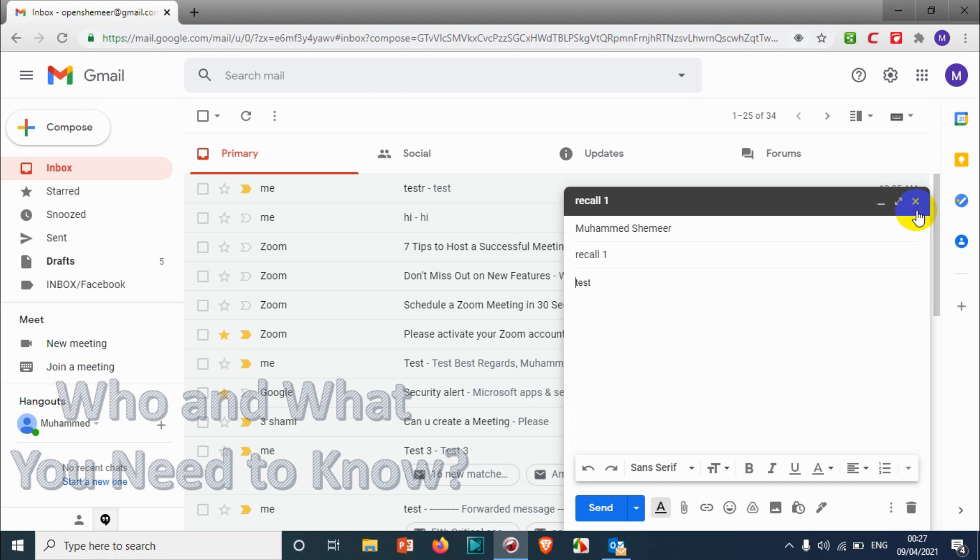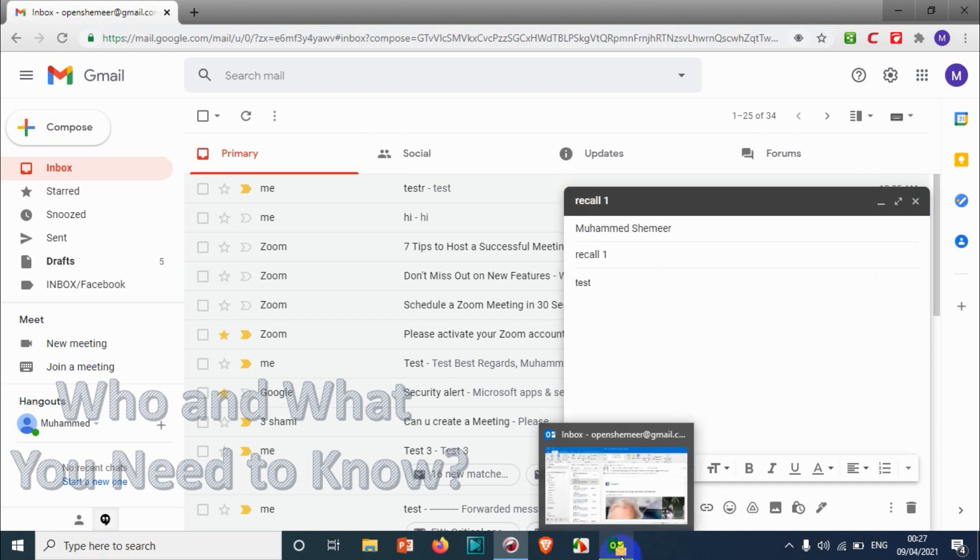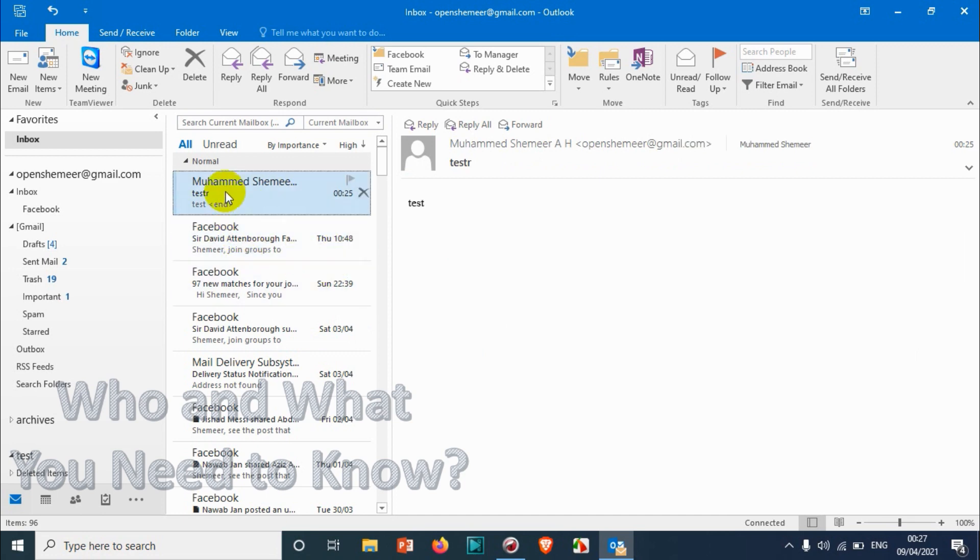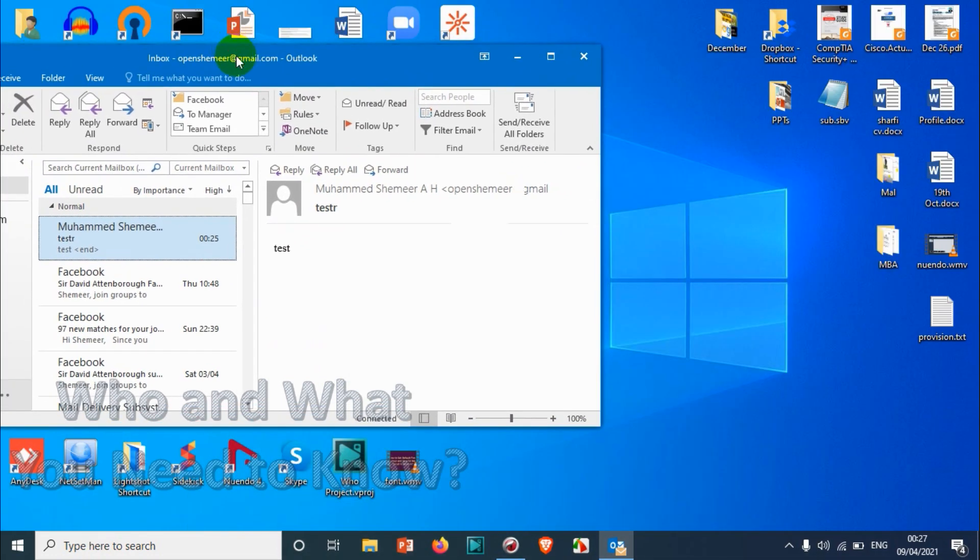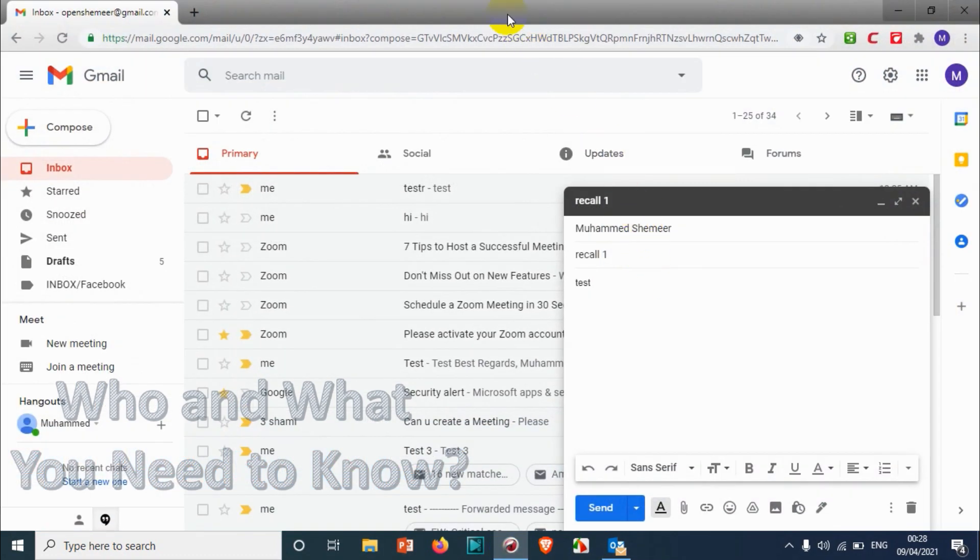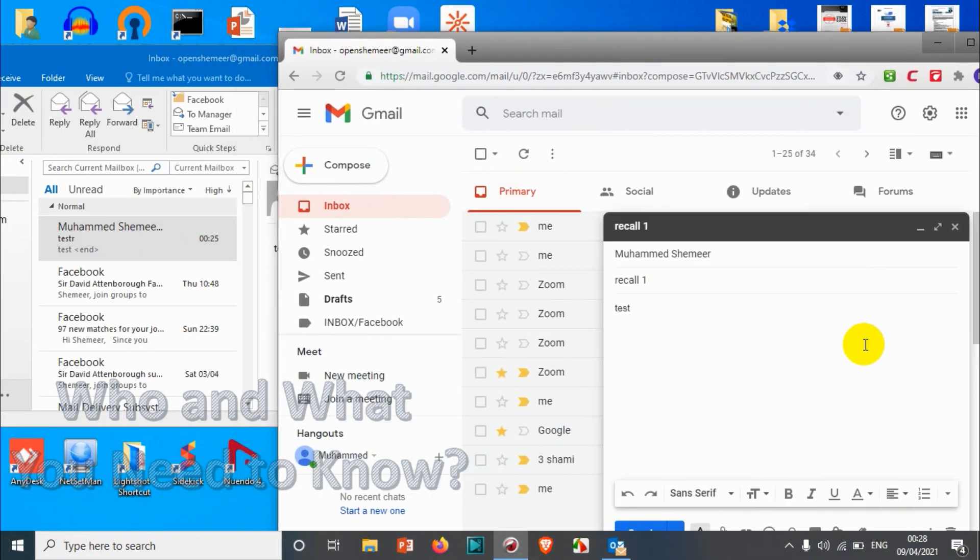But maybe you have a doubt - is it gonna work with Outlook? Because the sender maybe is using Outlook or something. In that case as well it's gonna work, especially if it's the same provider like Gmail or G Suite. So let's come here and test the feature.